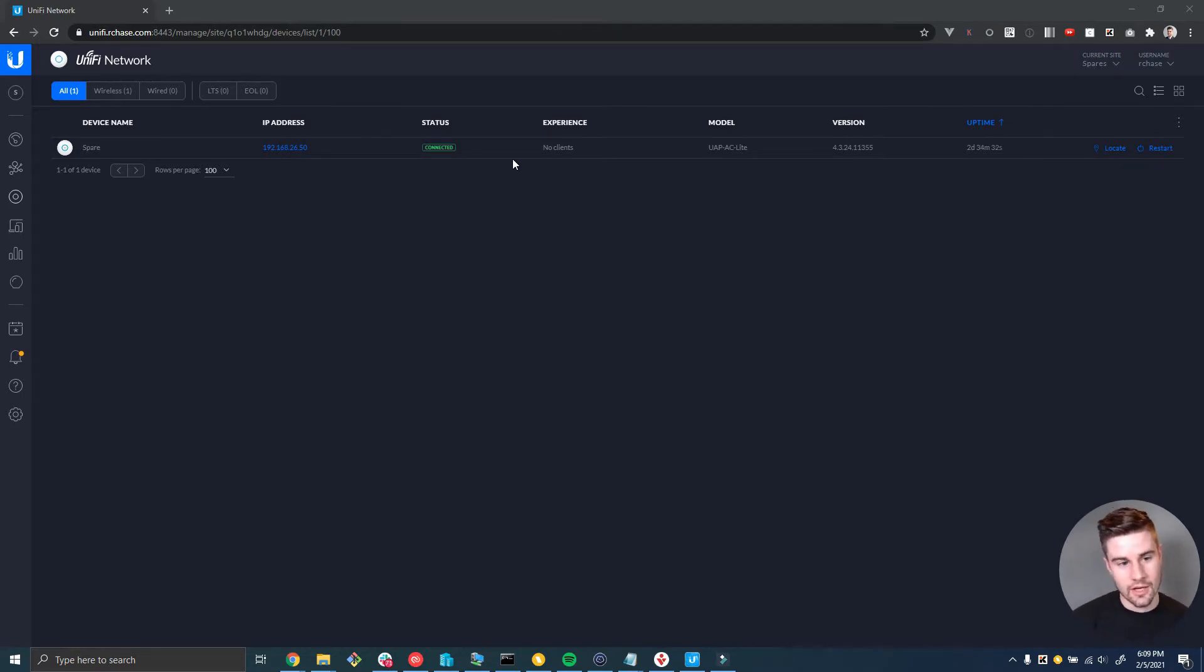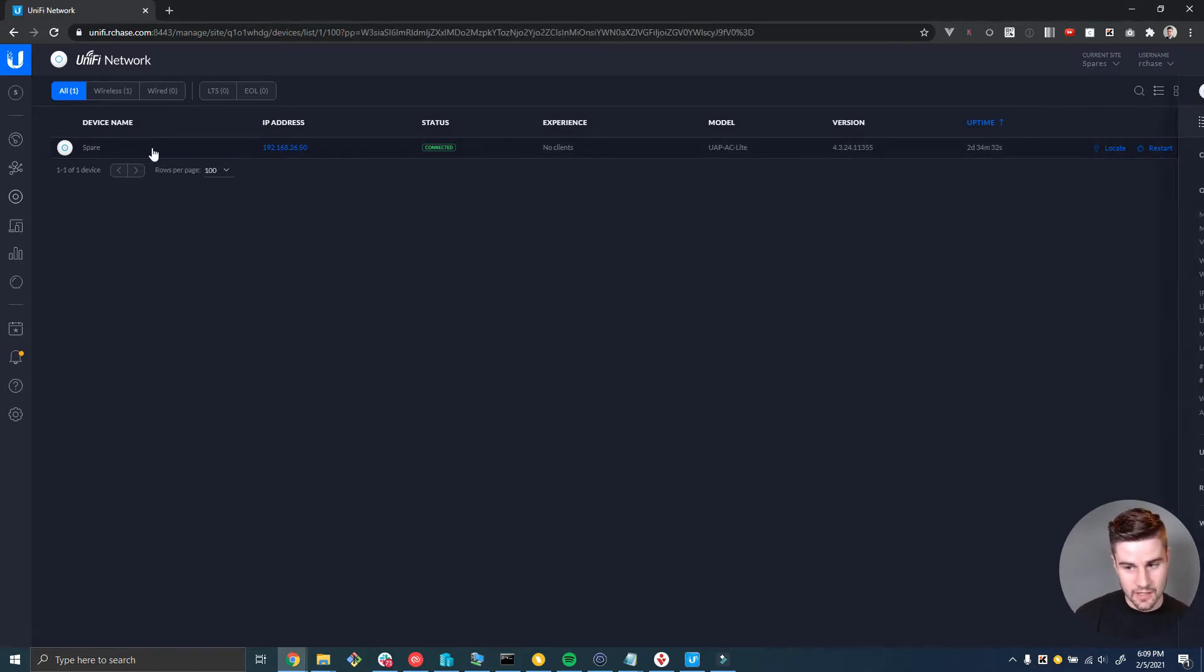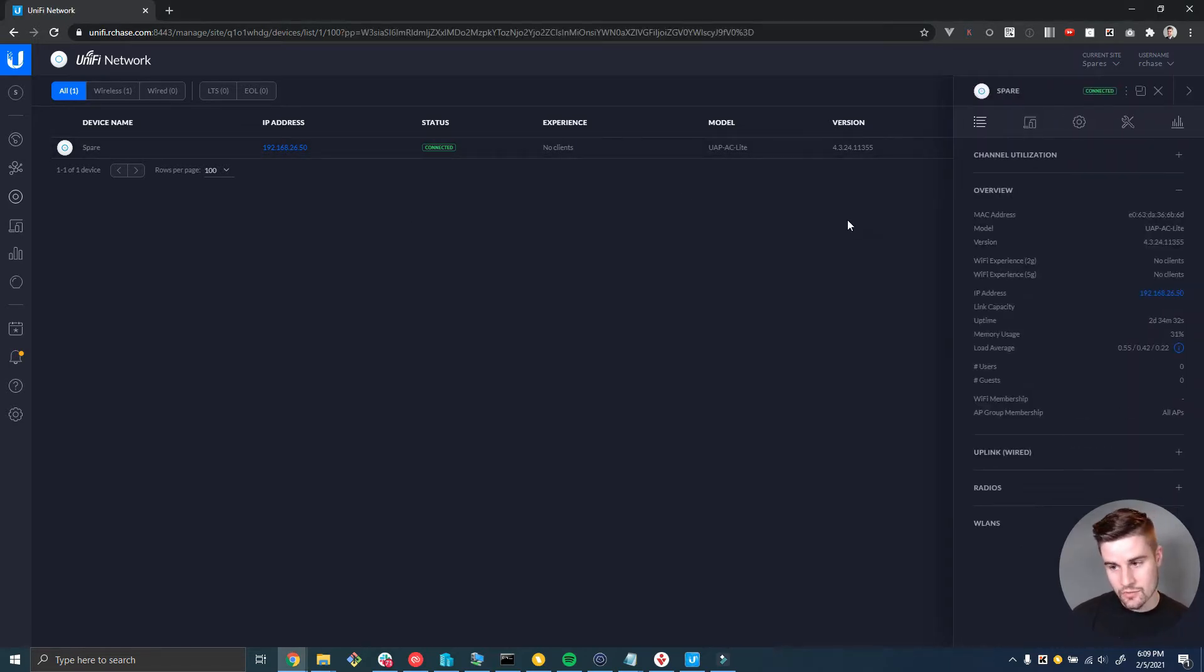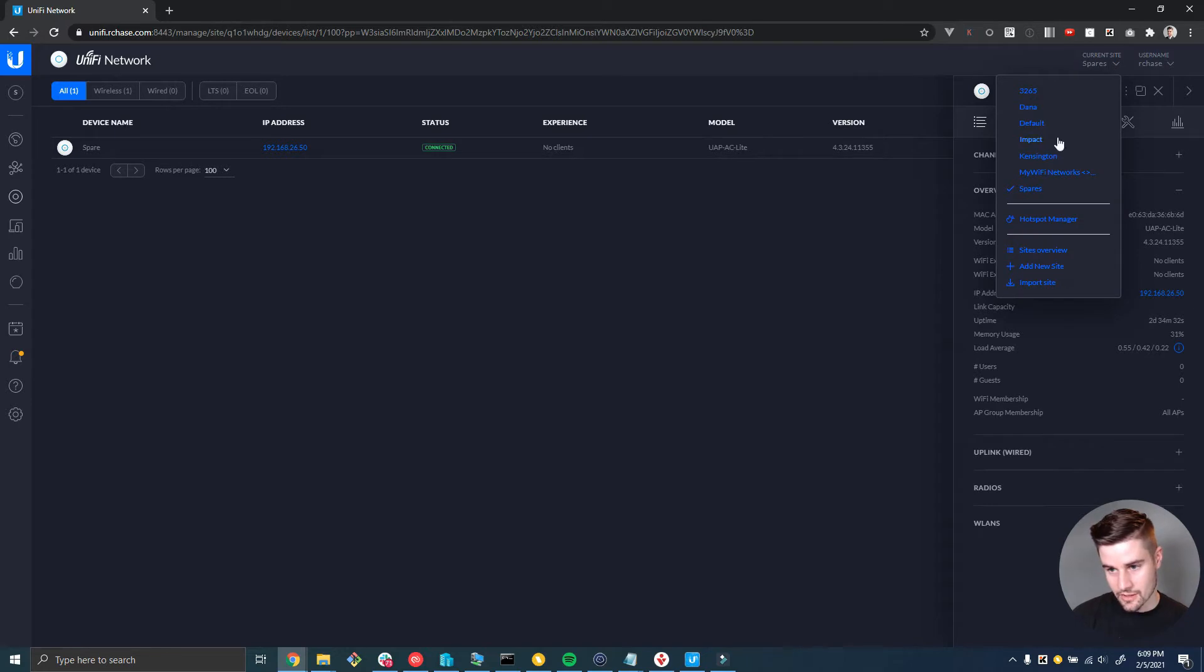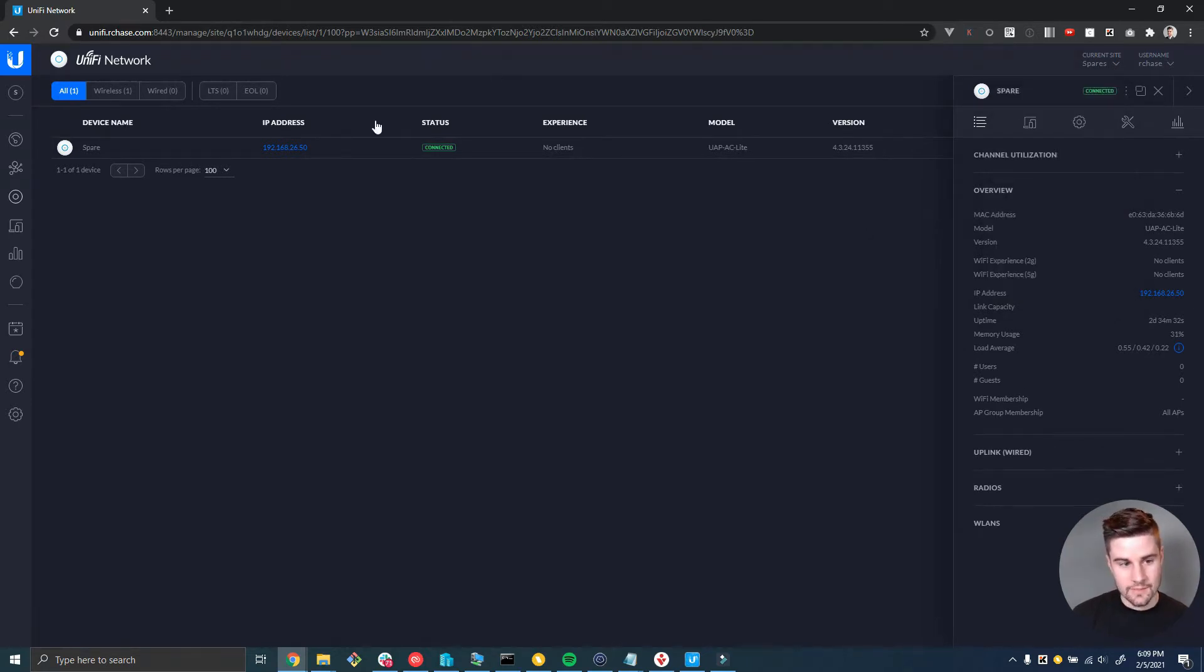Now I'm on the site called Spares right now and I have a device called Spare. I'm going to move this into my other site called Dana.